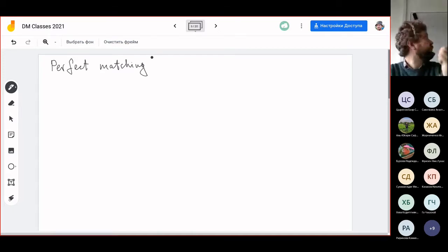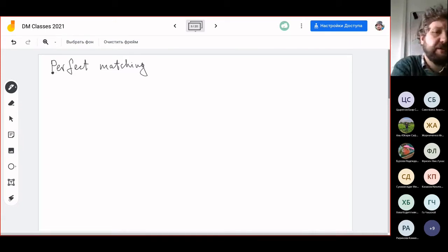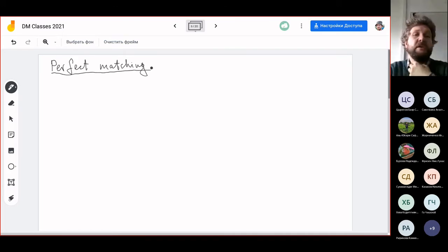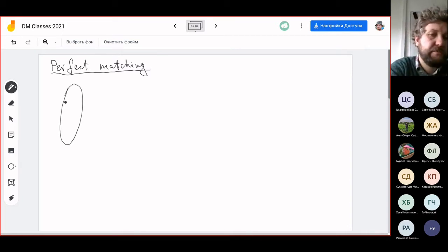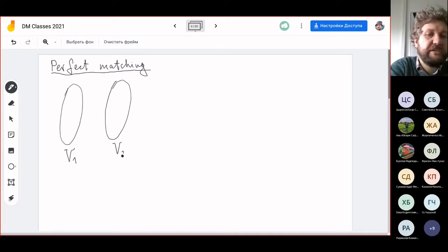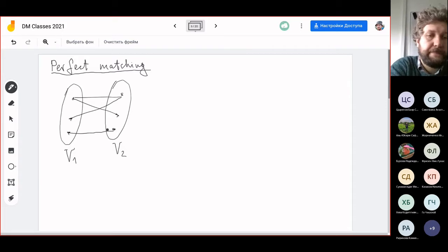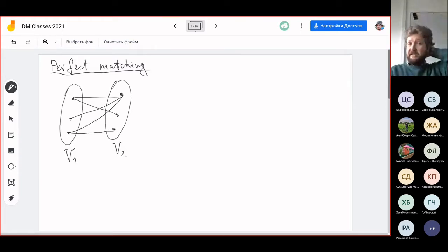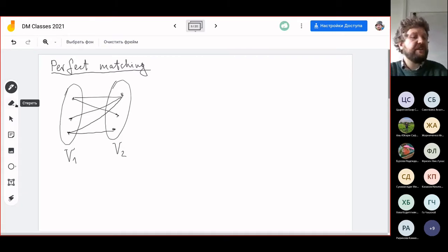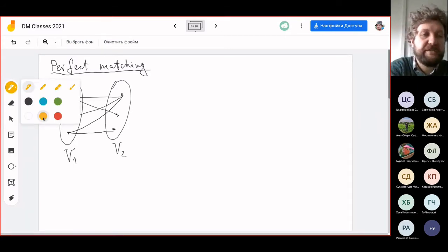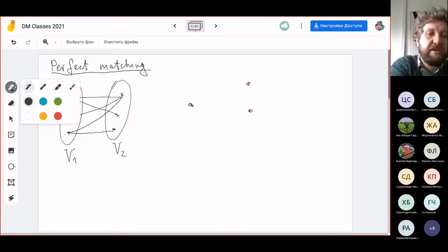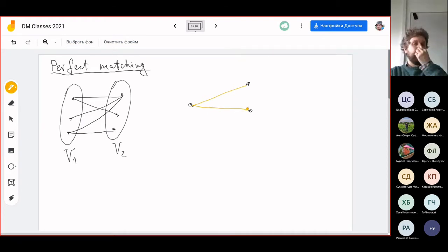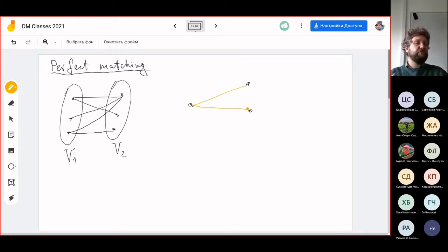We are talking only about bipartite graphs, though matchings are also definable in arbitrary graphs. For a bipartite graph, we have two parts — two subsets of vertices — and any edge connects vertices from different parts. A matching is a selection of edges such that no vertex is covered by more than one edge. So this situation — where one vertex is connected to two edges of the matching — is not permitted.